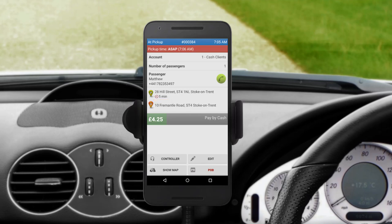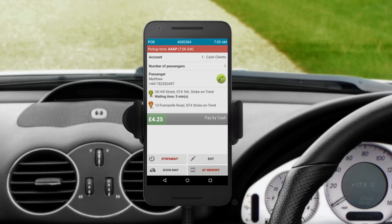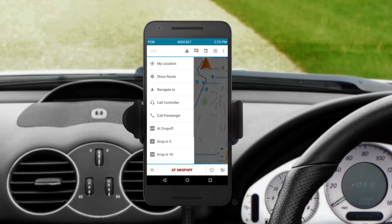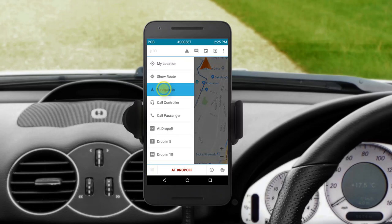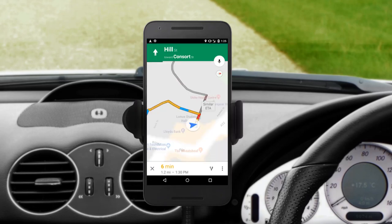When the passenger gets into the car, press and hold the POB button. Your status in the top left-hand corner of the screen will be updated. As soon as the passenger is on board and you have pressed POB, you will be taken to the map screen and again you can use the Navigate 2 option in the side menu to drive to the destination.